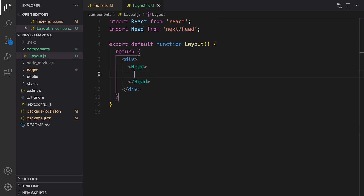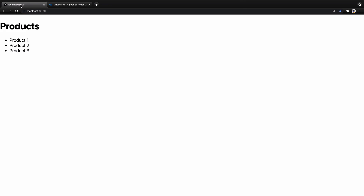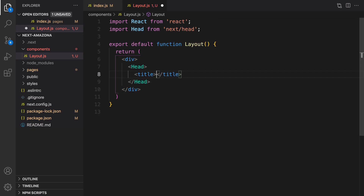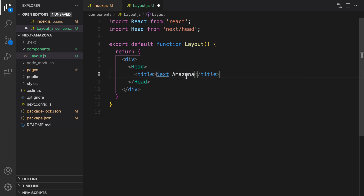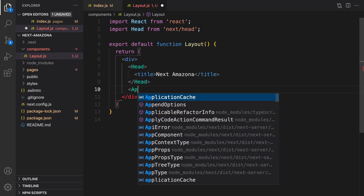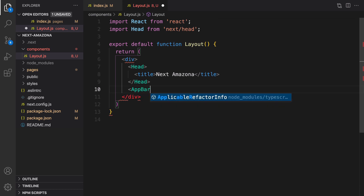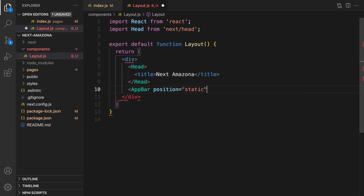Be careful about uppercase and lowercase — they are case sensitive. Save it. In the head section, set the title for this project. If we check here there is no title, so set the title to 'Next Amazona' and save it. After that it's time to use the first component from Material UI — AppBar. Type AppBar, set its position to 'static', and close it.